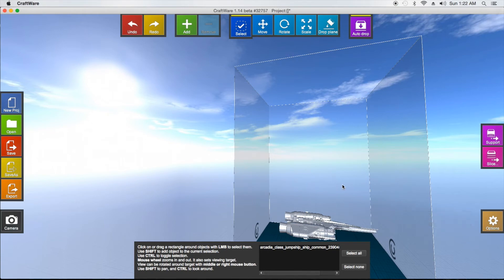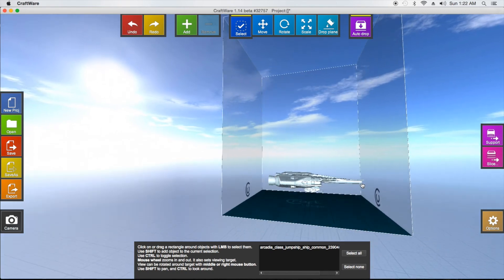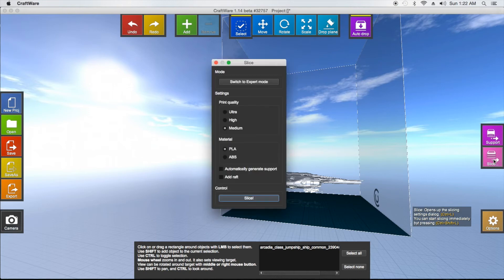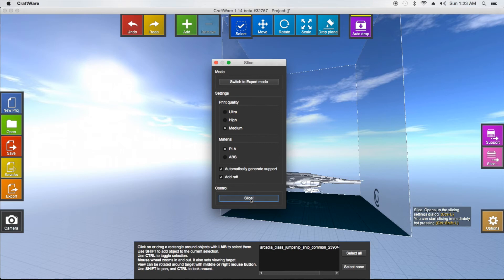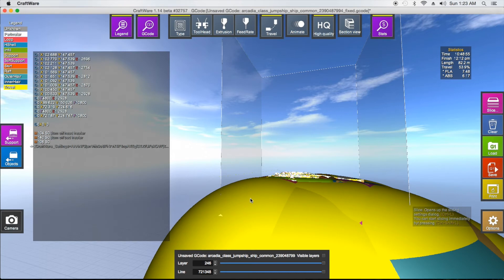Now after positioning your model, you have two options on the sides: Support or Slice. If you're happy with placement and just want to generate G-code, click Slice. This brings you to the basic non-expert mode. Choose your print quality — high, medium, or ultra; leave it on medium. Select your material, PLA. Enable auto-generate supports, and add a raft — a raft helps a lot by getting your nozzle flowing before the actual print begins. Then click Slice.